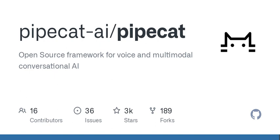If you're interested in hacking on the PipeCat framework itself, detailed instructions are provided for setting up a virtual environment and running tests. Plus, we have tips for setting up your editor for a smooth development experience.